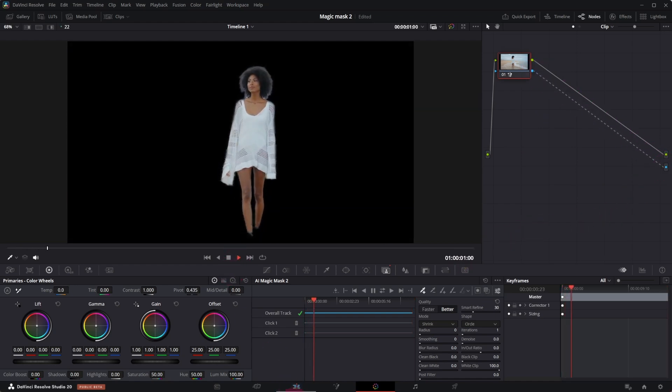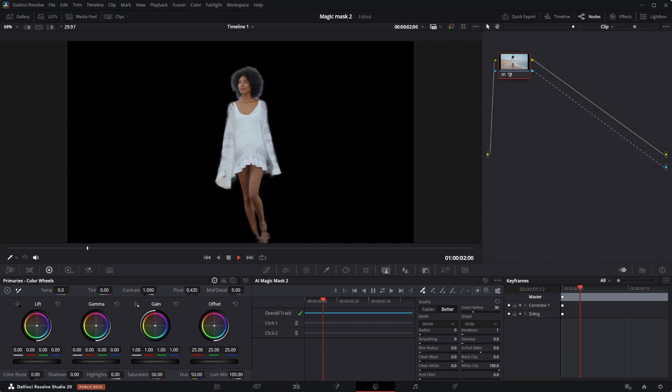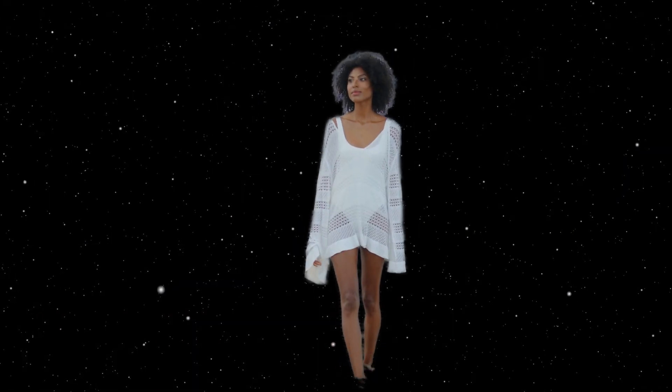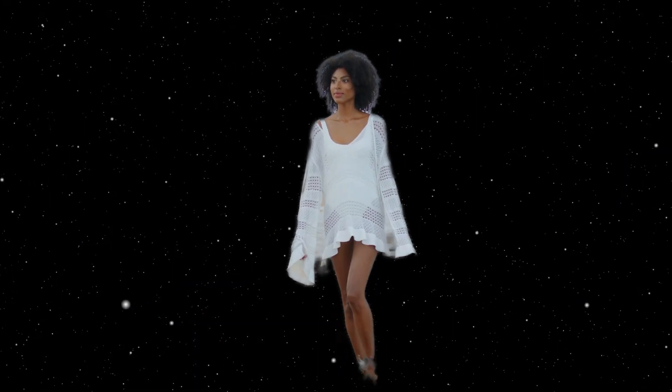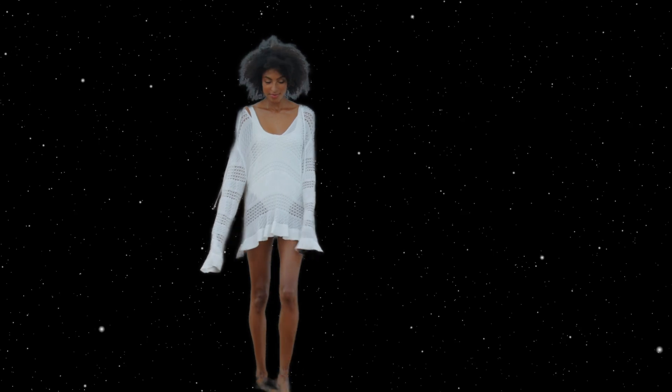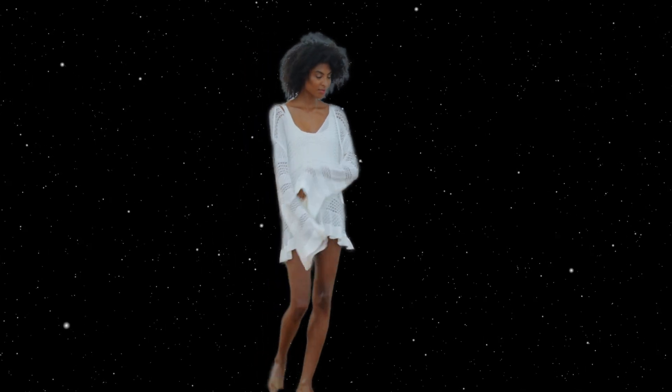Let's look at the result. I will use the same background for all examples. Not perfect, especially around her hair.